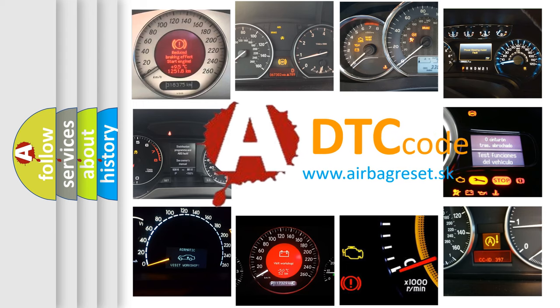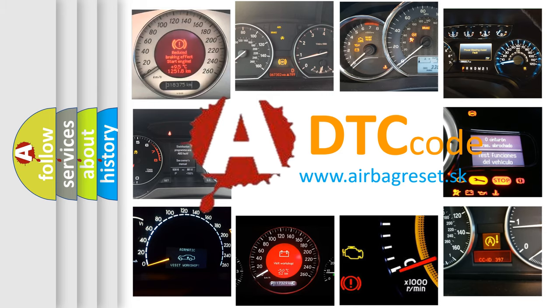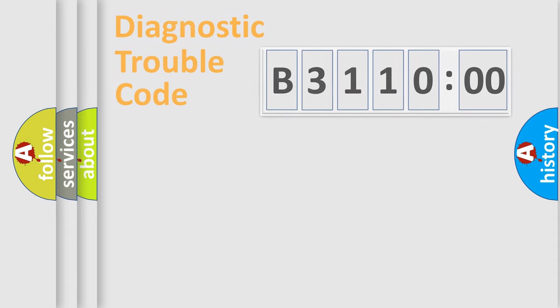What does B311000 mean, or how to correct this fault? Today we will find answers to these questions together.